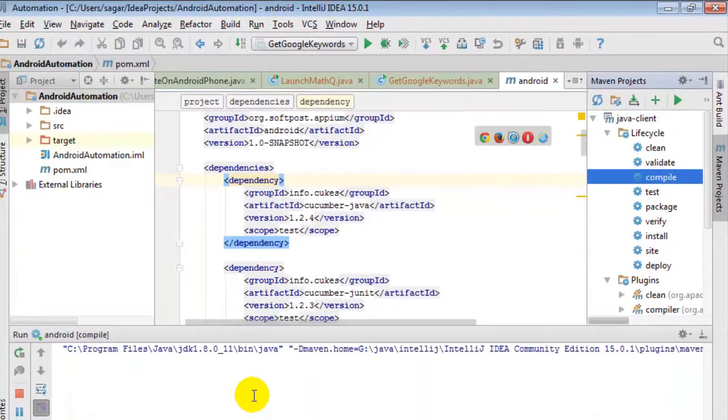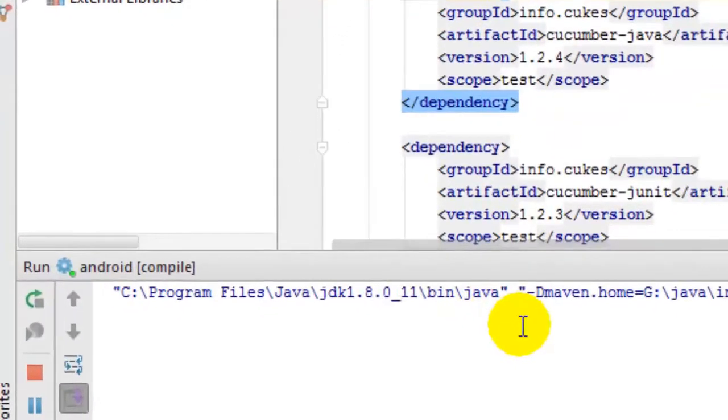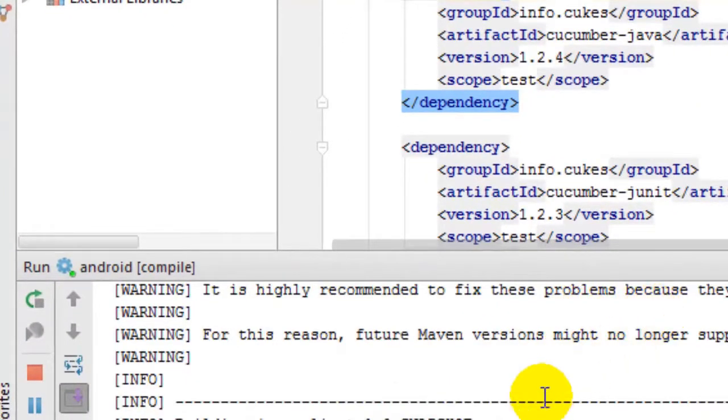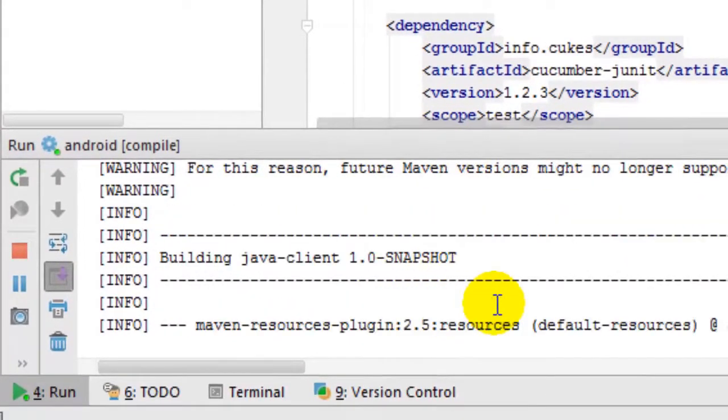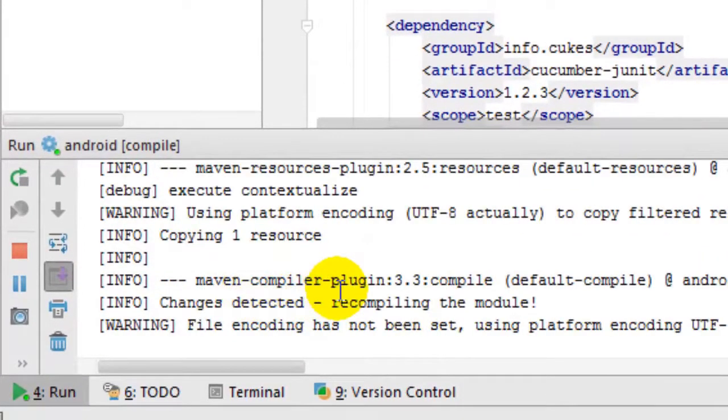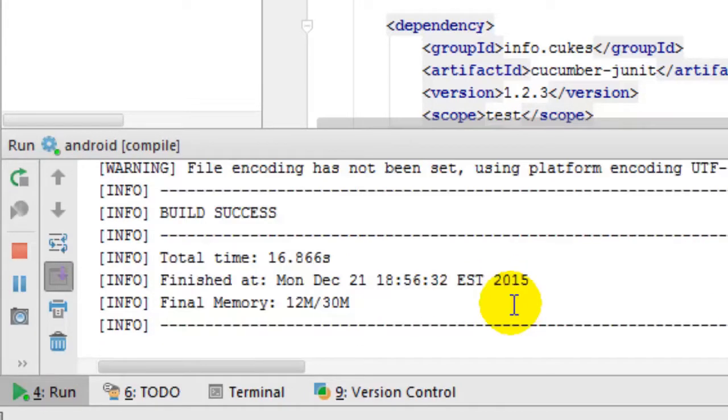Maven is using JDK 1.8 and it also shows the Maven home. It is building this Maven project. It copied one resource, then it detected changes so it is recompiling the code.